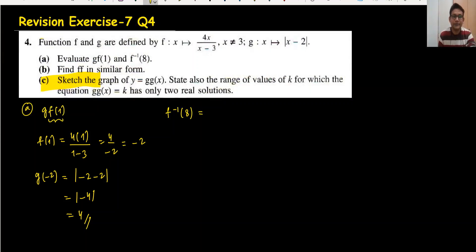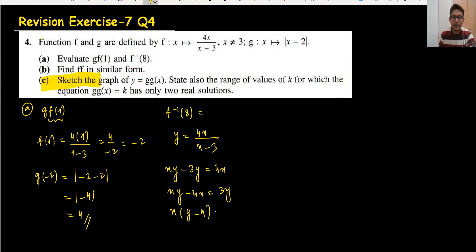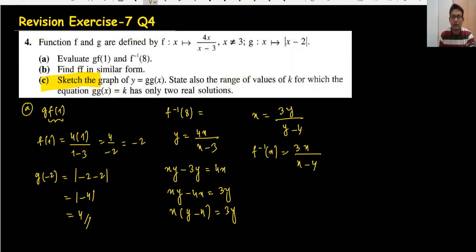For f inverse, we take the equation y = 4x / (x - 3) and make x the subject. Cross-multiplying: xy - 3y = 4x. Shifting terms: x(y - 4) = 3y, so x = 3y / (y - 4). This becomes f inverse, replacing y with x. Now put in the value 8.